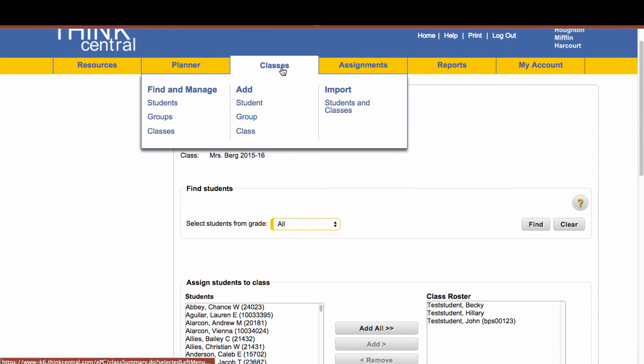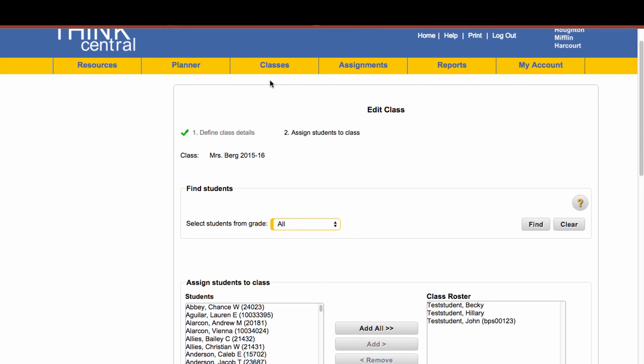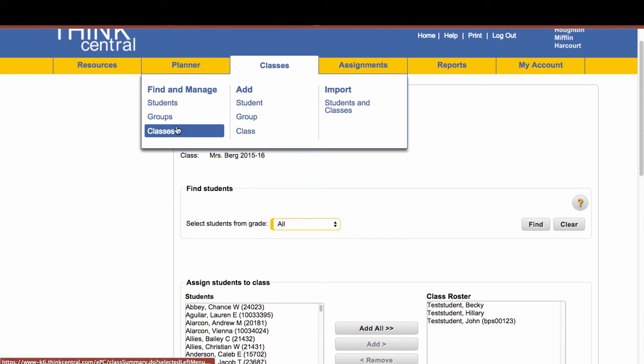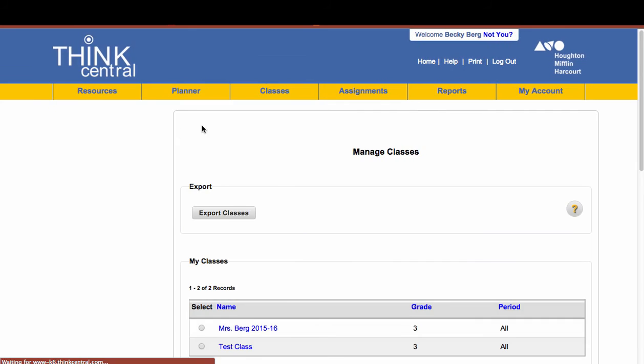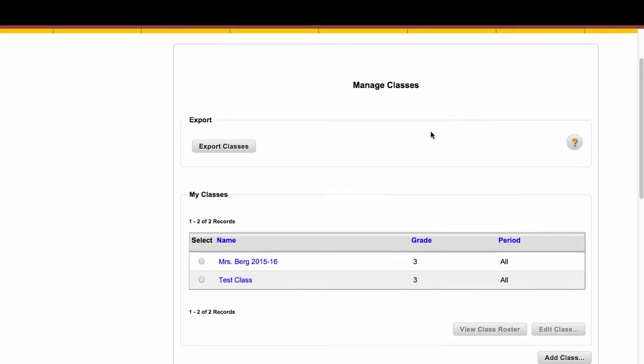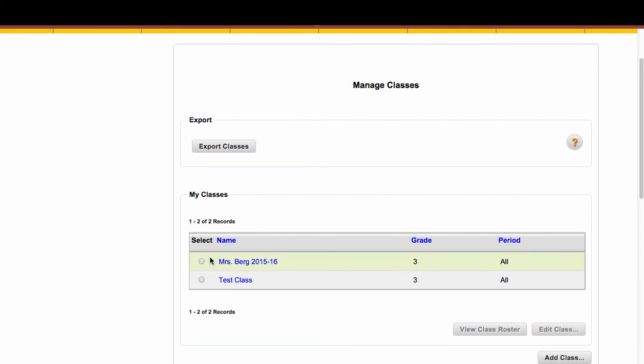Now I can always, once again, go to Classes, Find and Manage Classes. And that's also another way to get here.